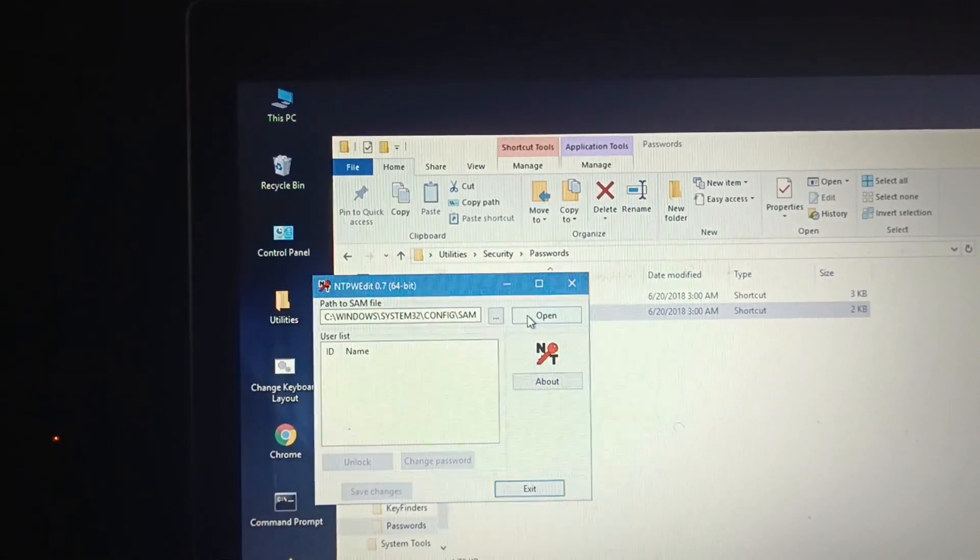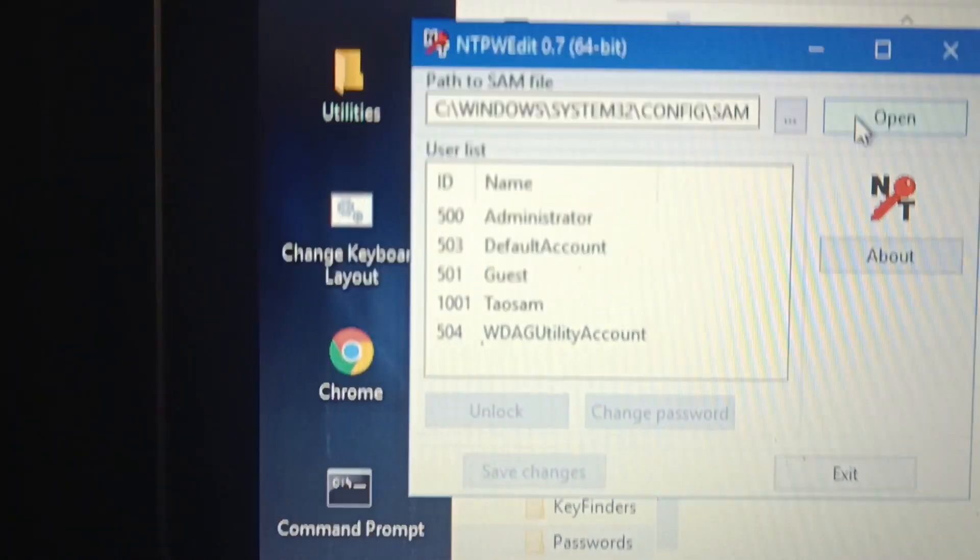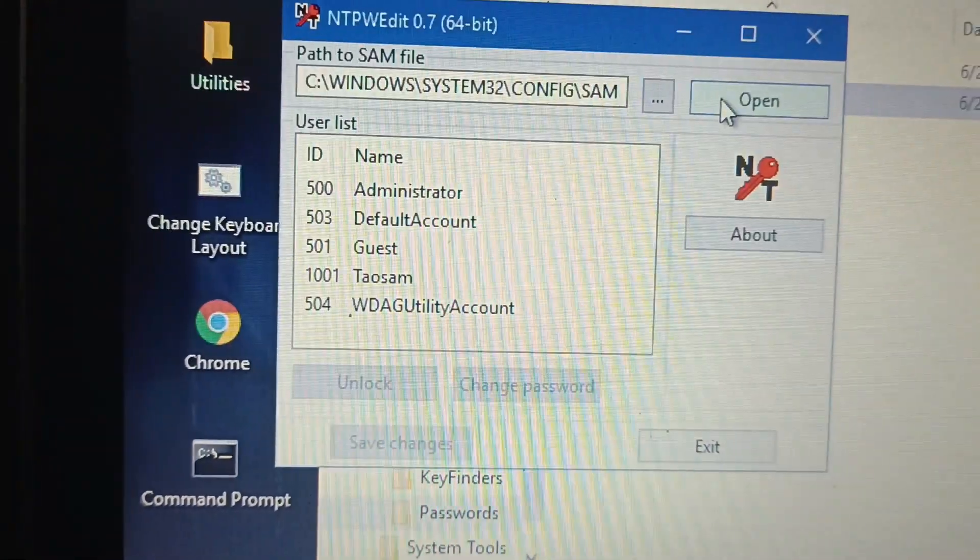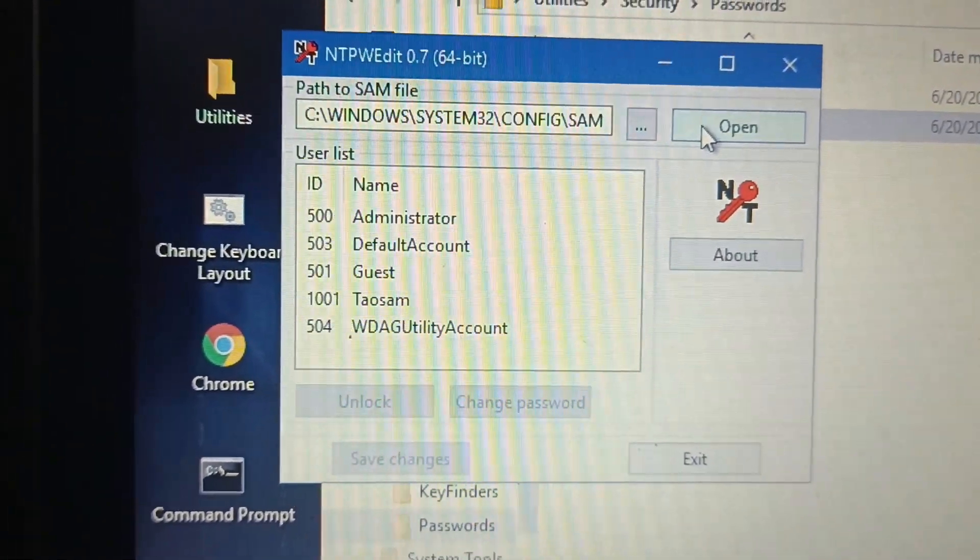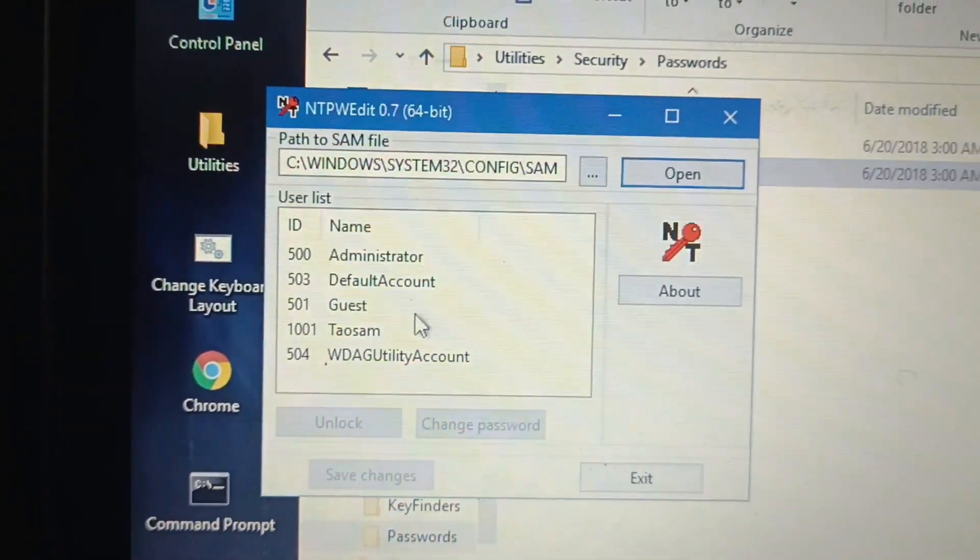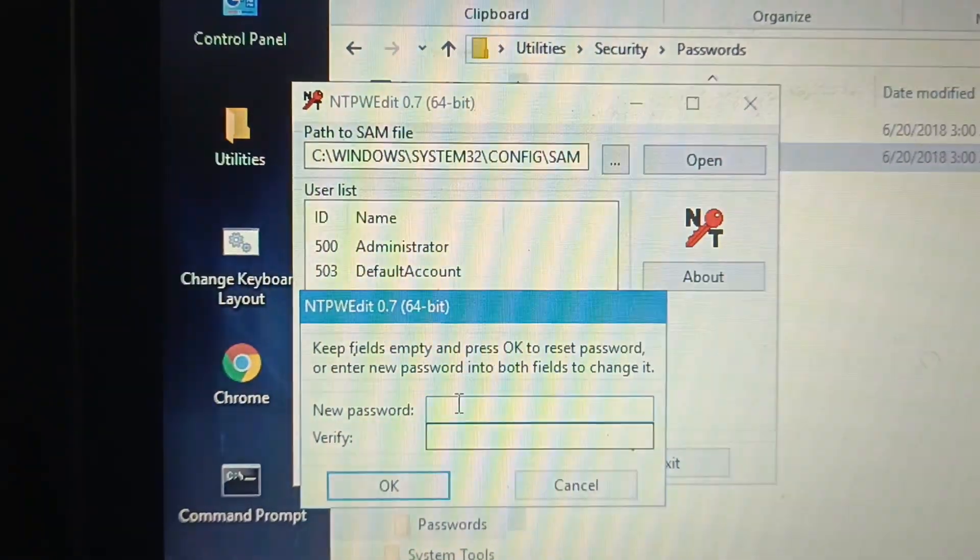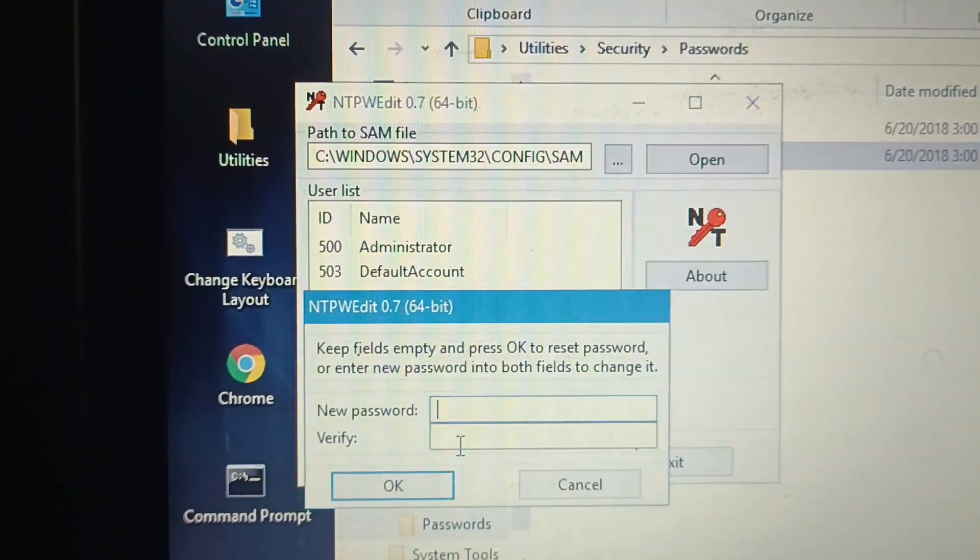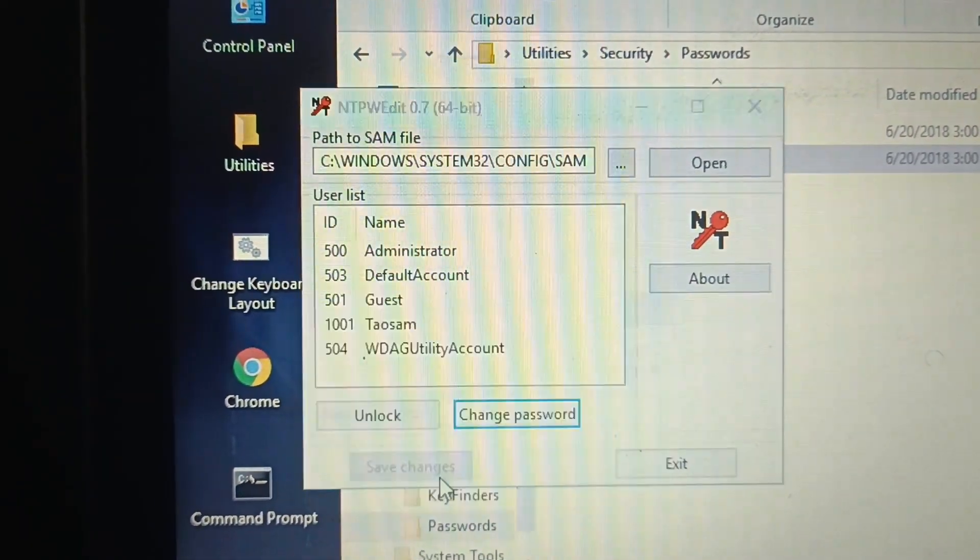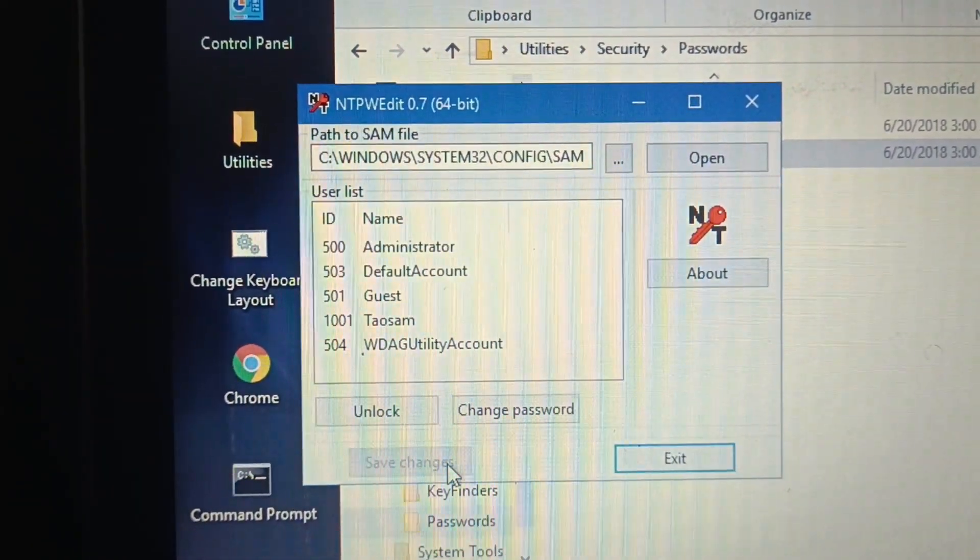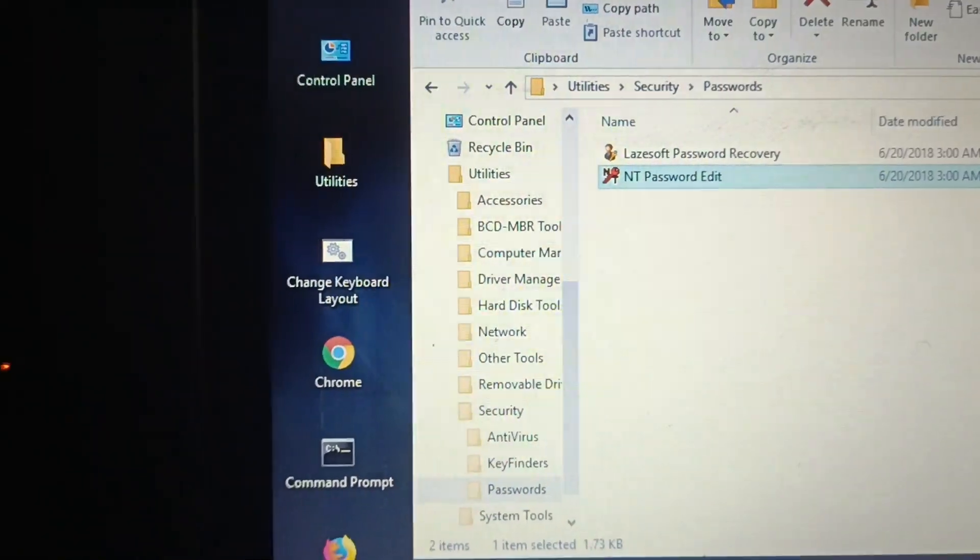Then you want to just click Open. As you can see now, you've got a list. Now what I can do is click Change. As you can see, I've left it blank. Save, Exit. As easy as that. Restart.